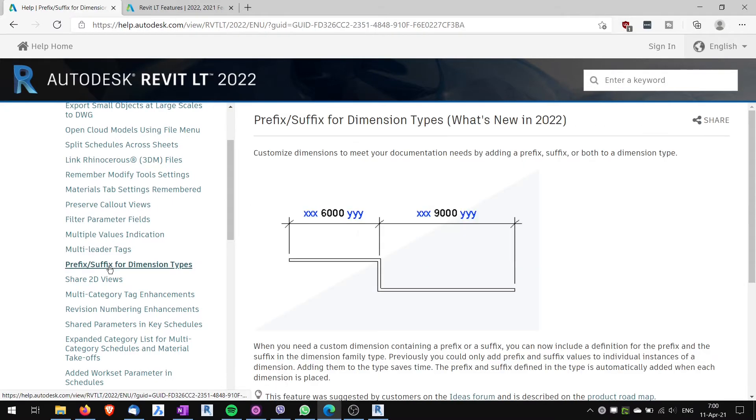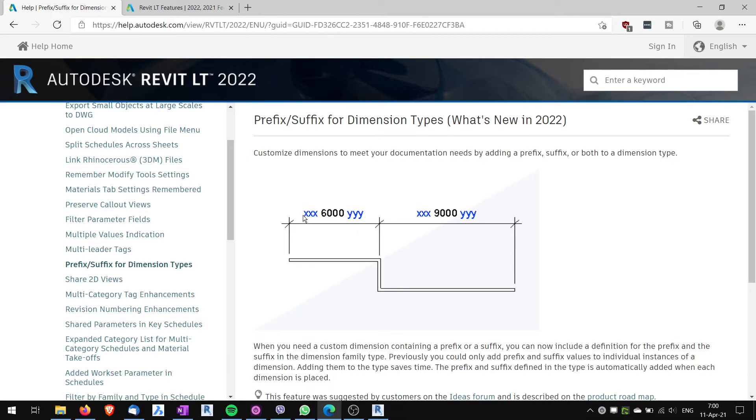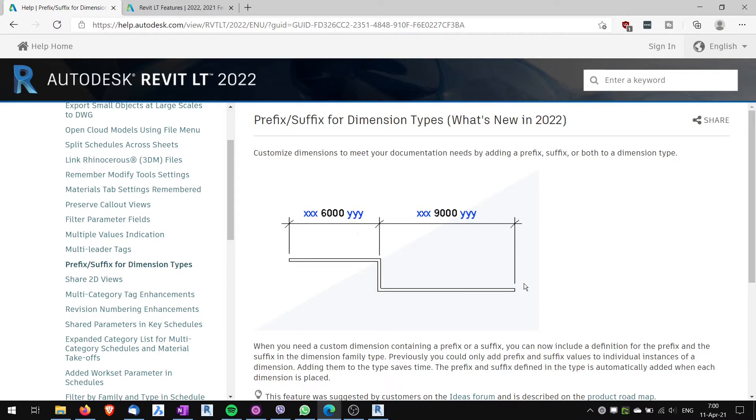Prefix and suffix for dimensions types. Previously you could write prefixes or suffixes only to each individual instance of your dimension. Now you can do that to all of the dimension type. So all of the dimensions will have suffix. Sometimes this might be handy too.